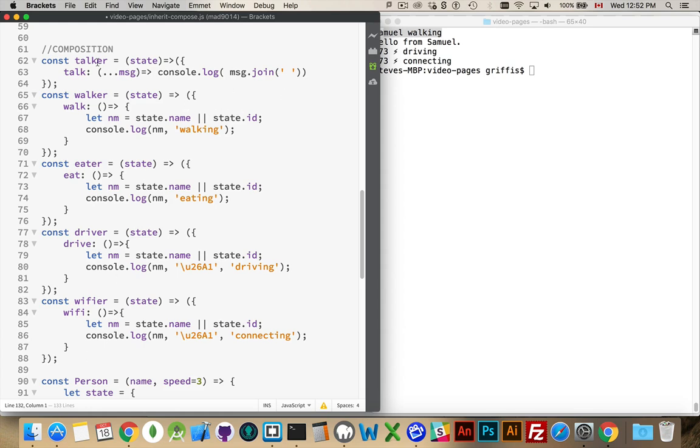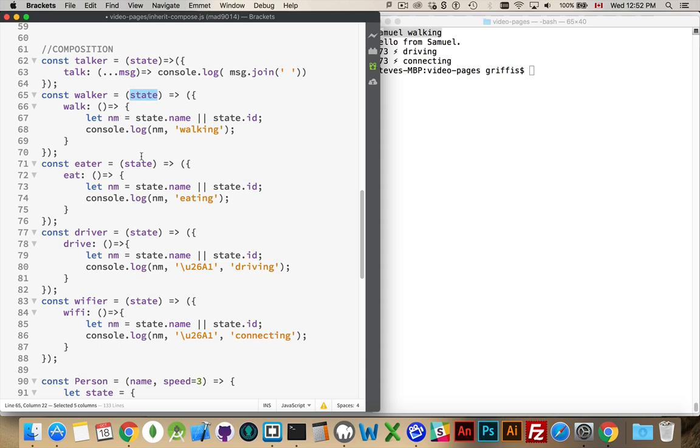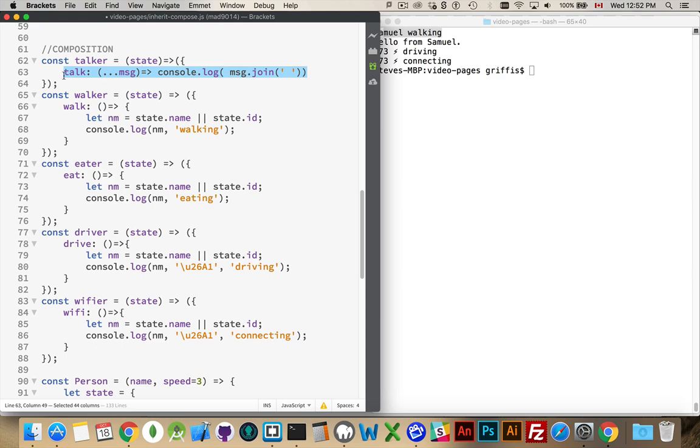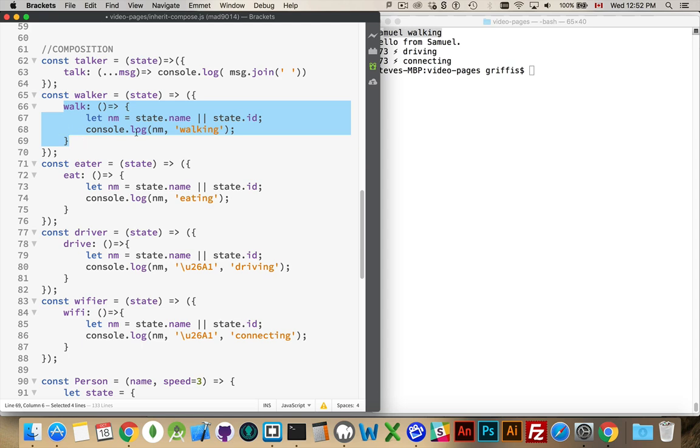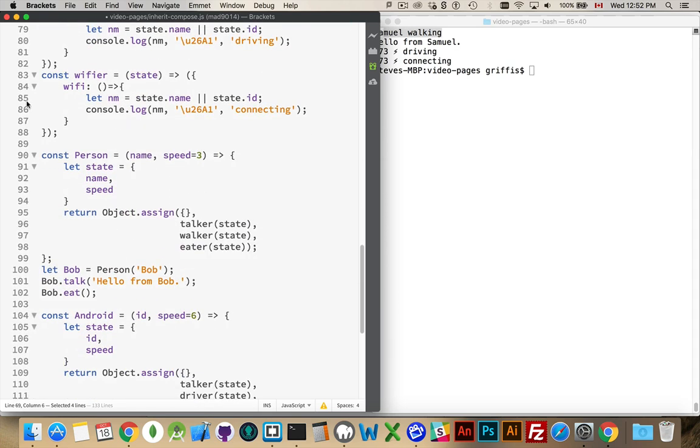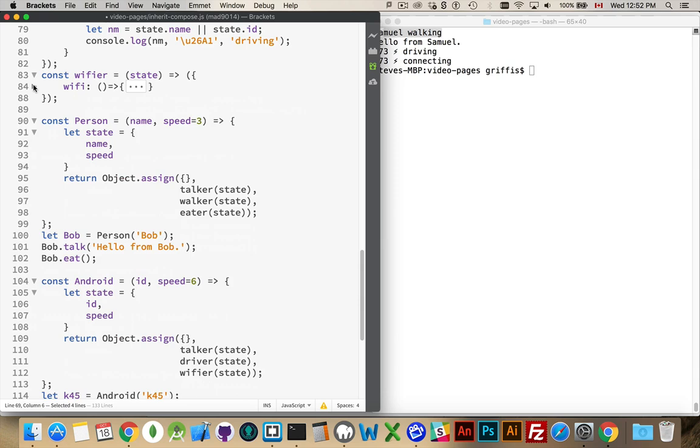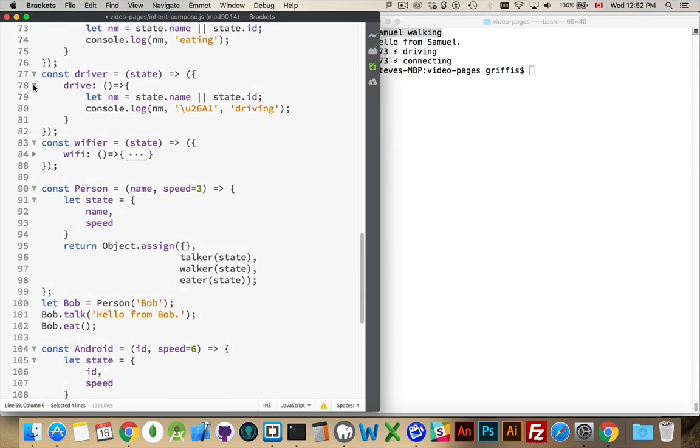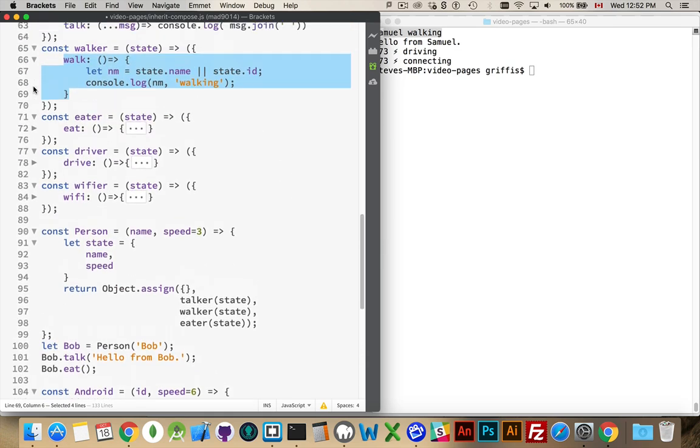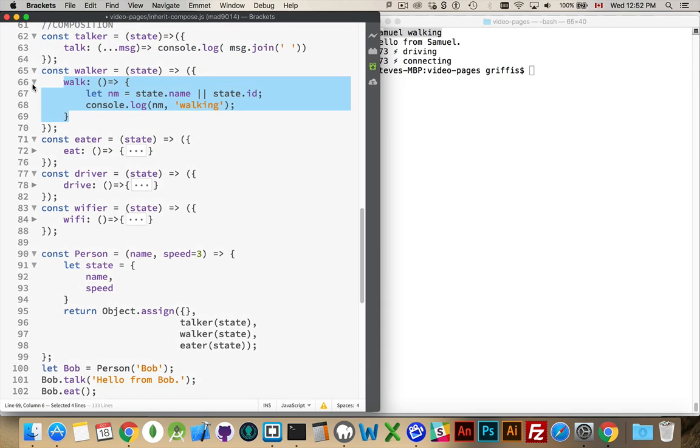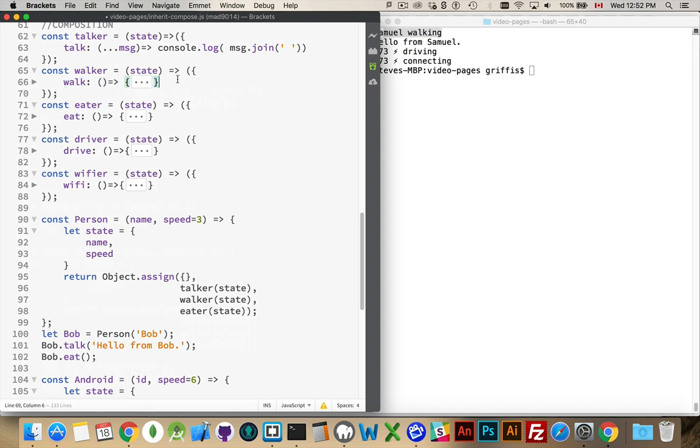So, talker is going to be a function. It's going to receive a state object, which basically is just a reference. It's some data. It's reference to who this belongs to. And you'll notice that each one of these is going to be given a state object. It will return a method. So, if I call talker and I pass in a state, it's going to give me back this. If I call walker and I pass in a state, it's going to give me back the walk method. So, I'll come back and talk about what's going on inside each of these a little bit later.